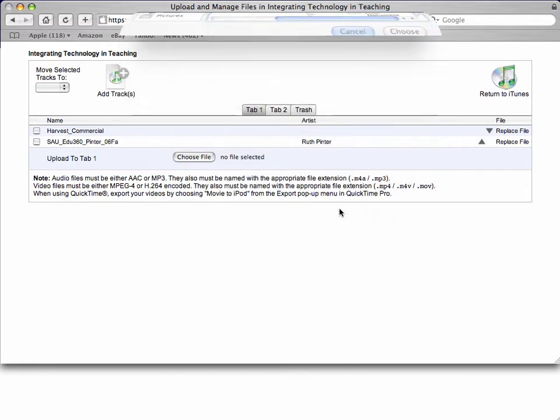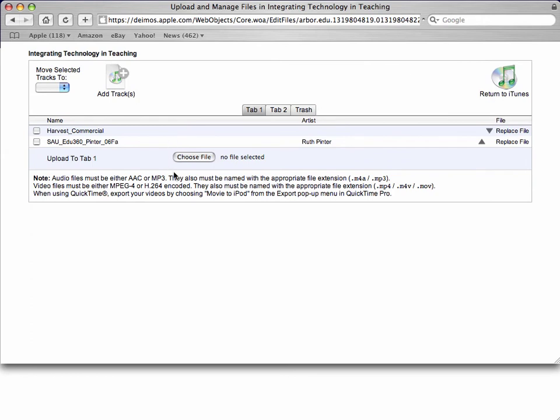We're not going to right now. And then what it will do is give you a dialog here to let you know that the file is being uploaded. It will give you a progress bar to let you know how much of the file has been uploaded.